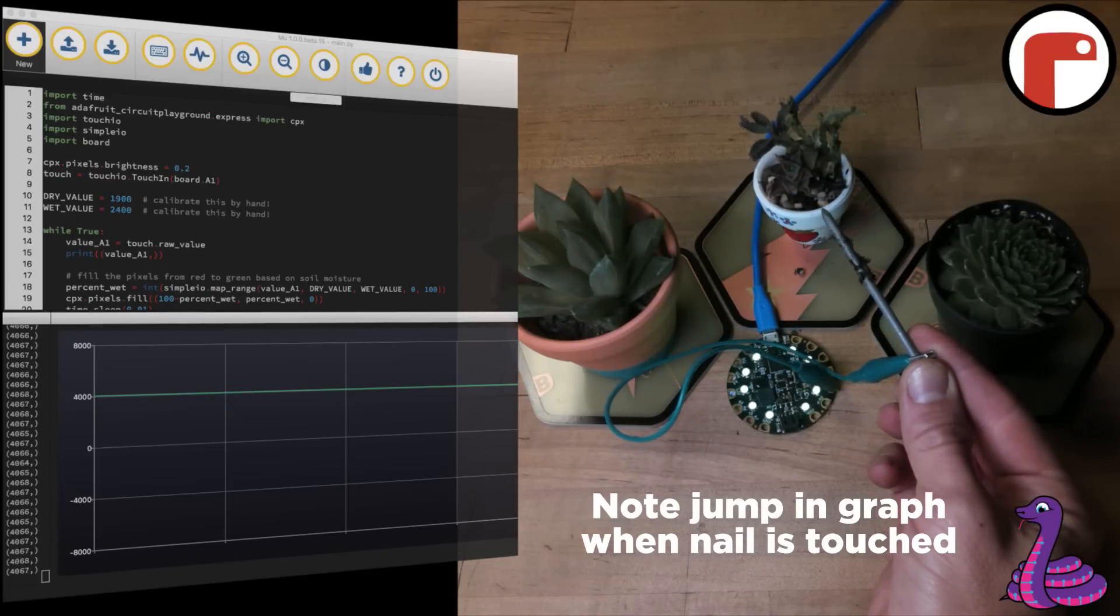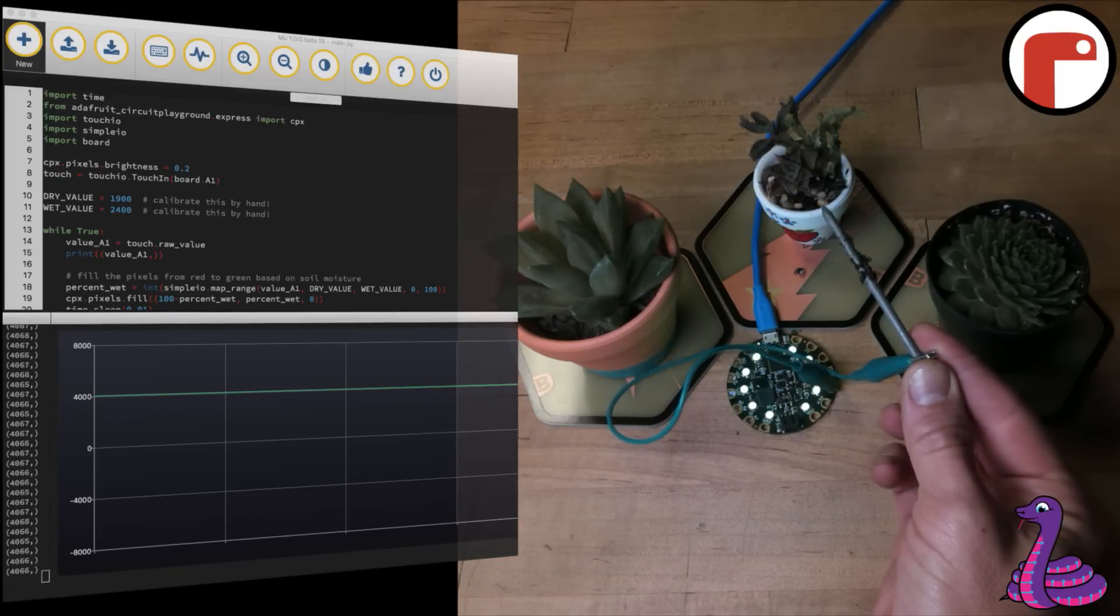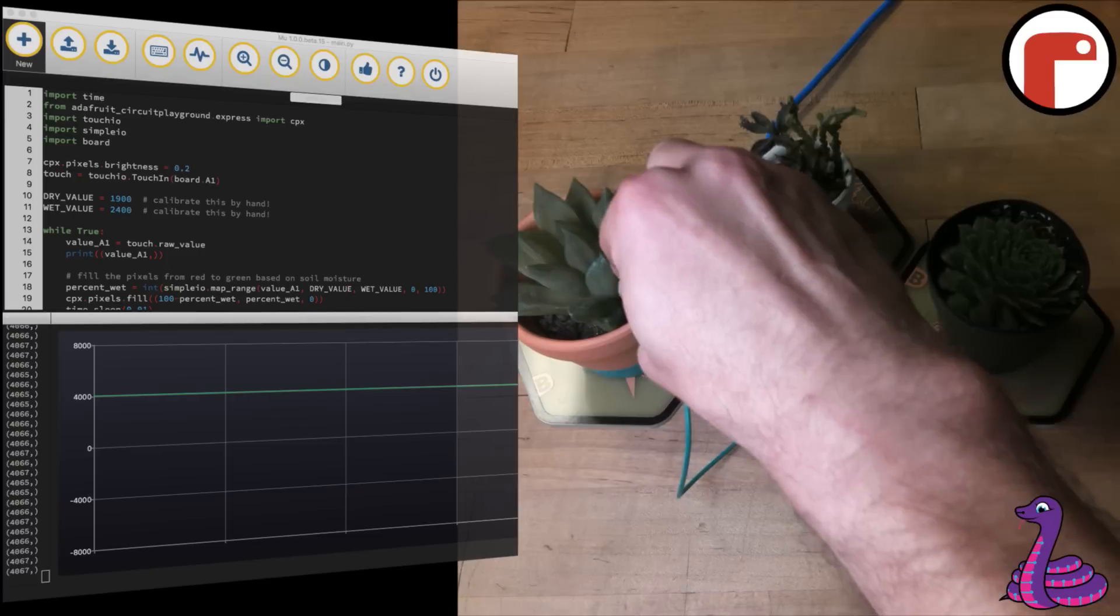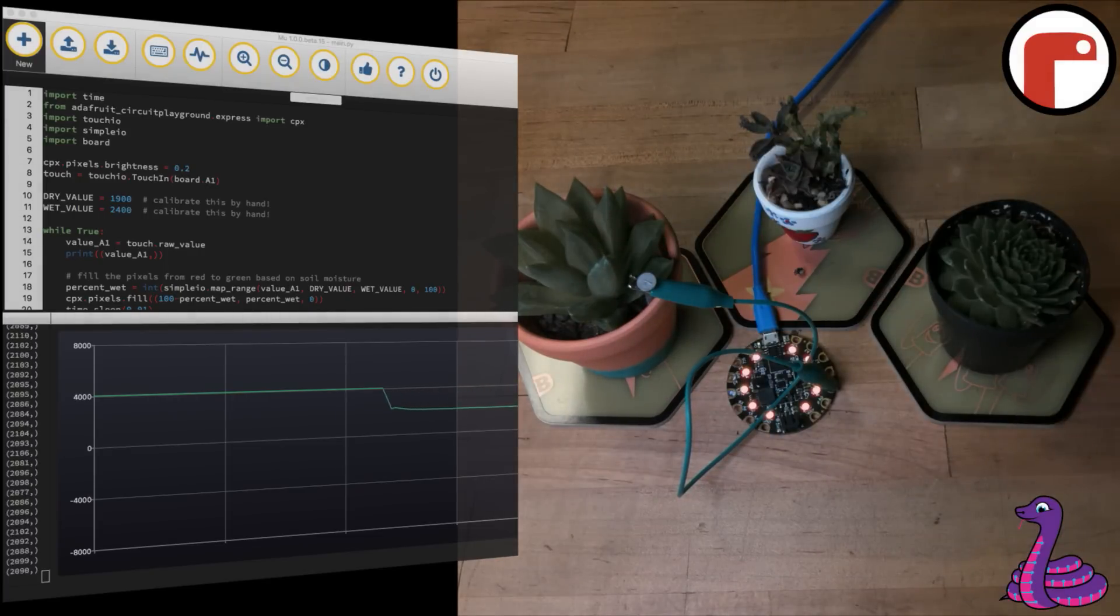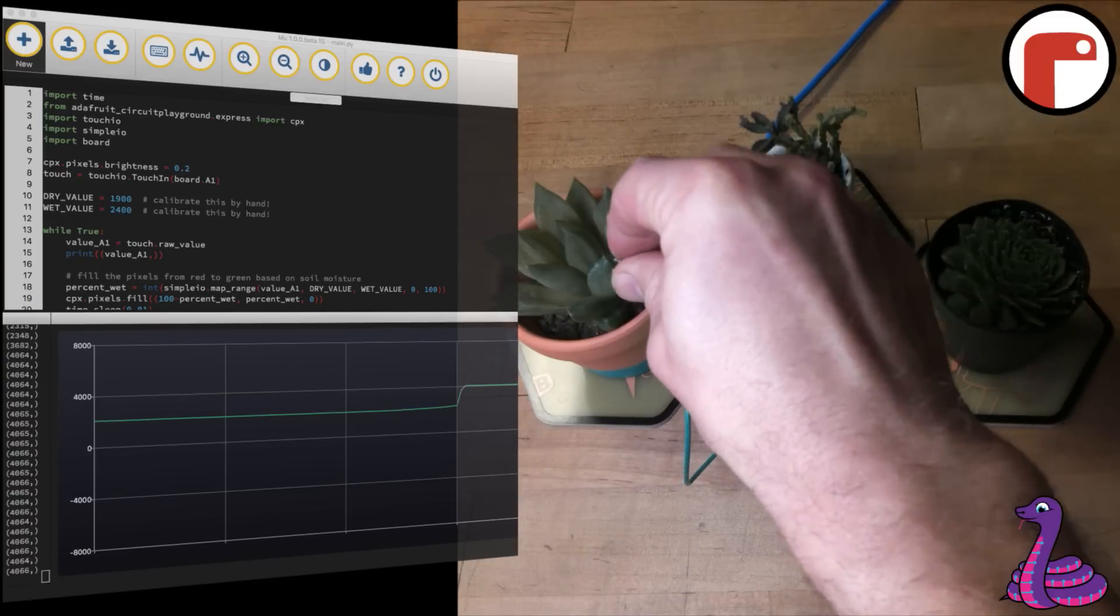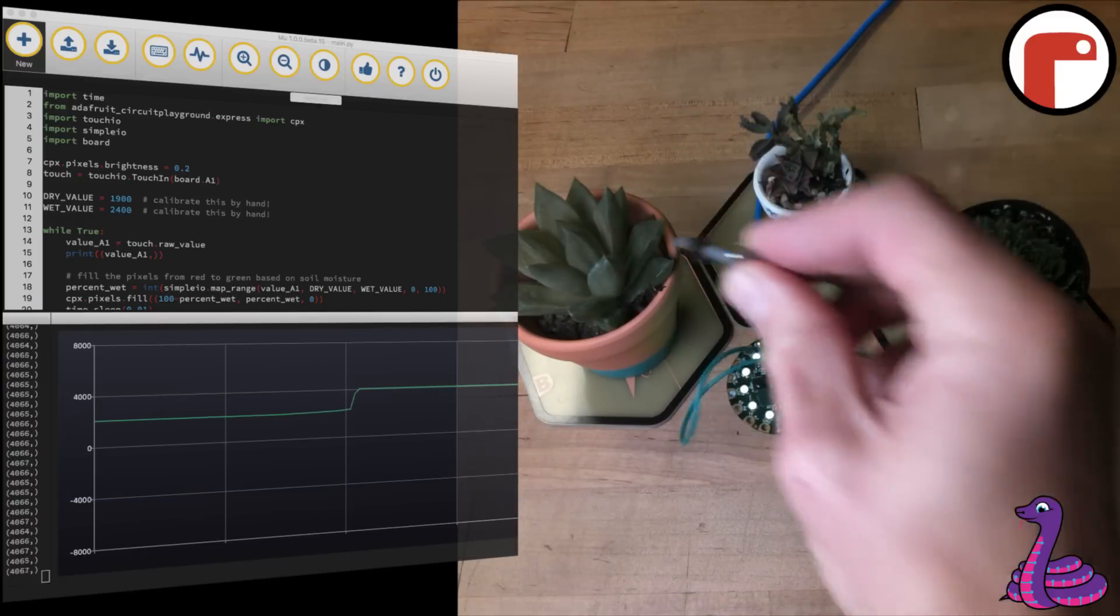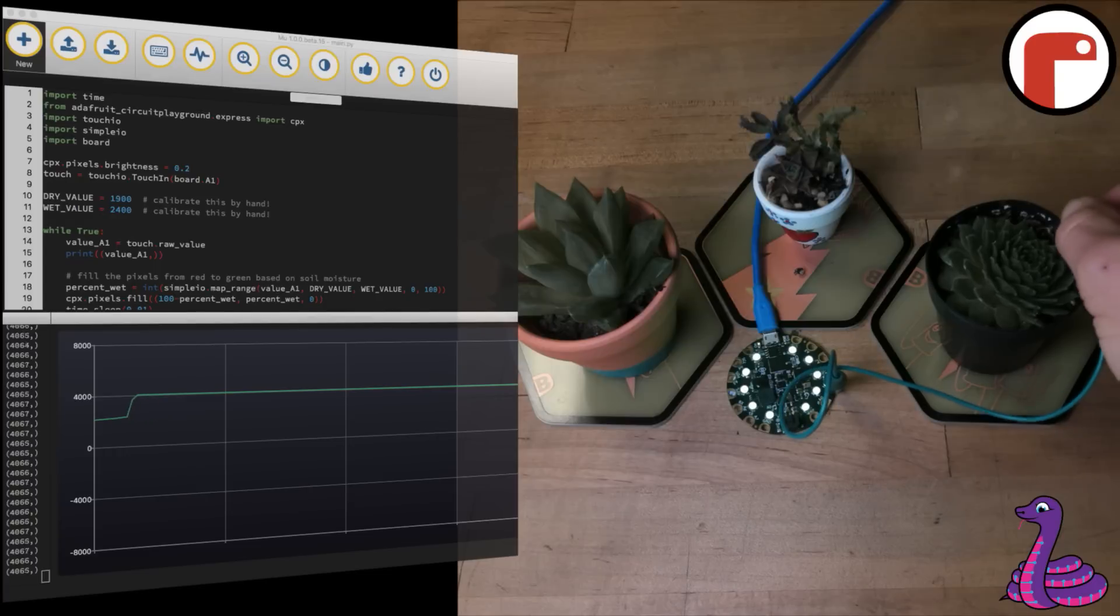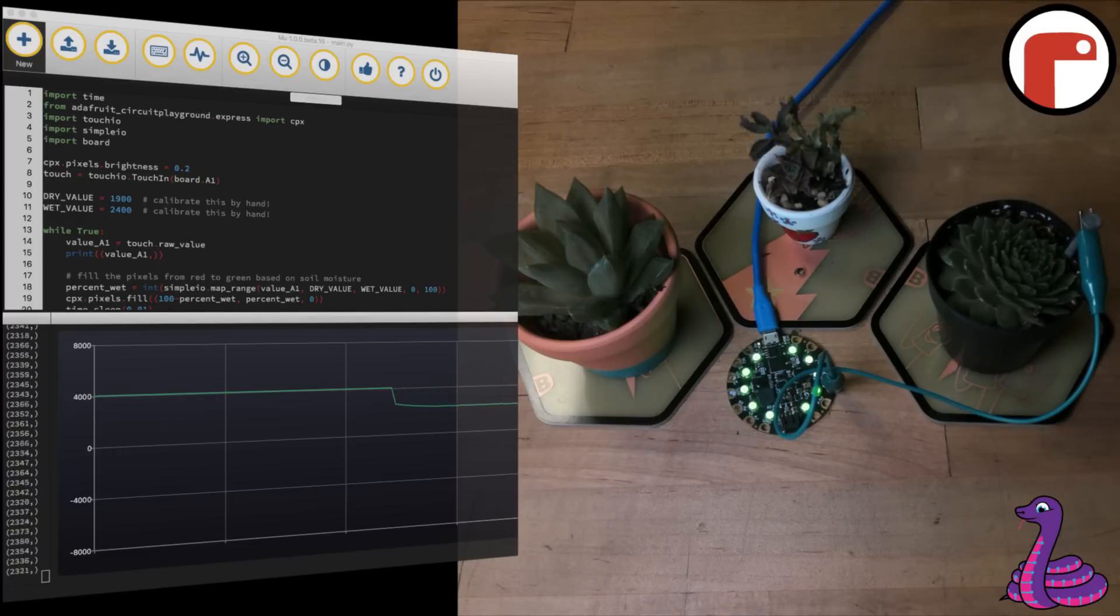When we put the nail into dry soil, it gives us one reading. If we take the nail and put it into wet soil, we get a much higher reading.